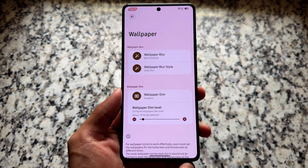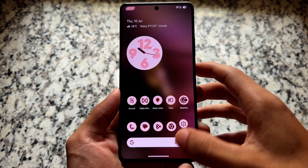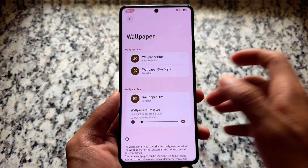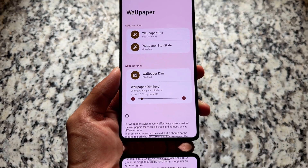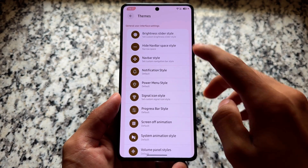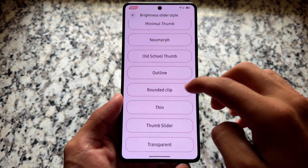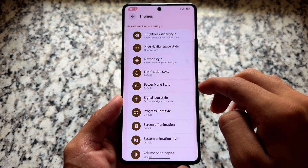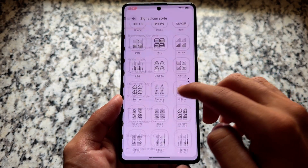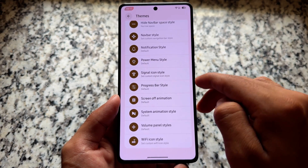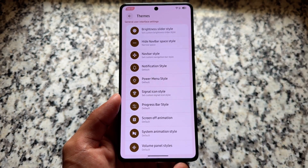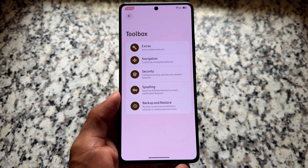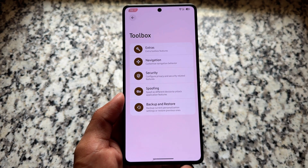One feature that is really good is wallpaper blur, which is present and working fine — I'm using it on my device too. Other theming options include all the similar options you'd be looking for: brightness slider customizations, signal icons, notification styles, power menu styles, progress bar style, and many more.